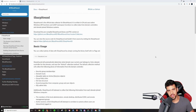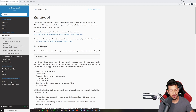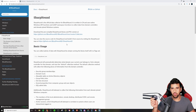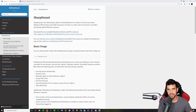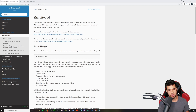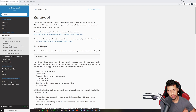Welcome back to another video on our Active Directory lab. I know we've neglected this for a little bit here. This is going to be a rundown for you guys following along at home, setting up your own lab environment, which I definitely encourage everyone to do if you want to get more experience with Active Directory and pen testing on internal Windows networks.